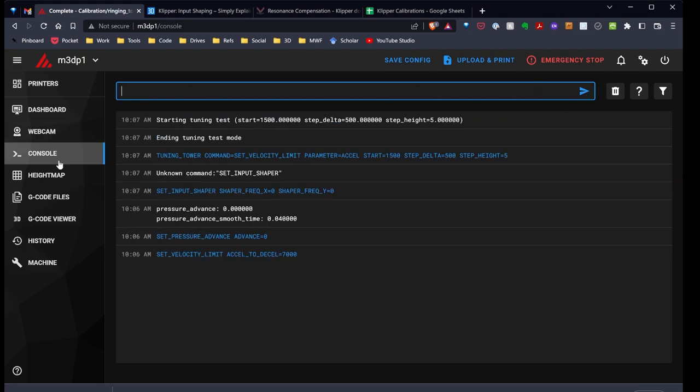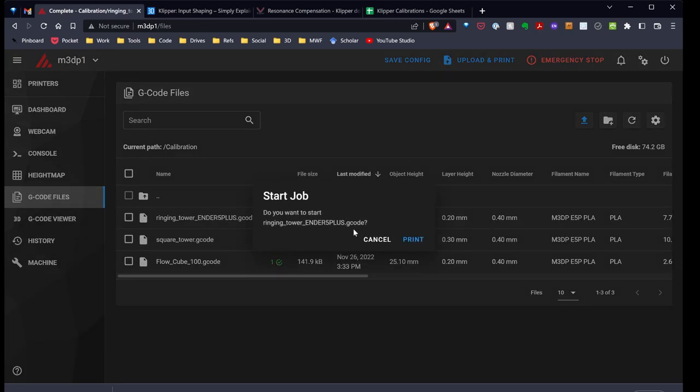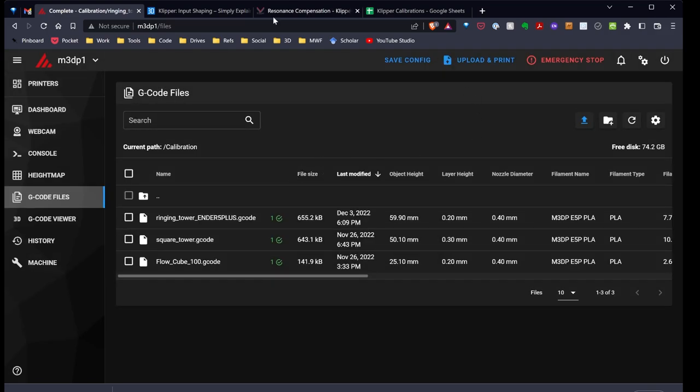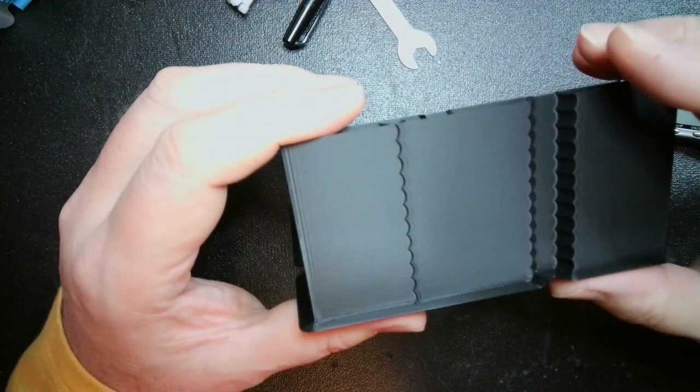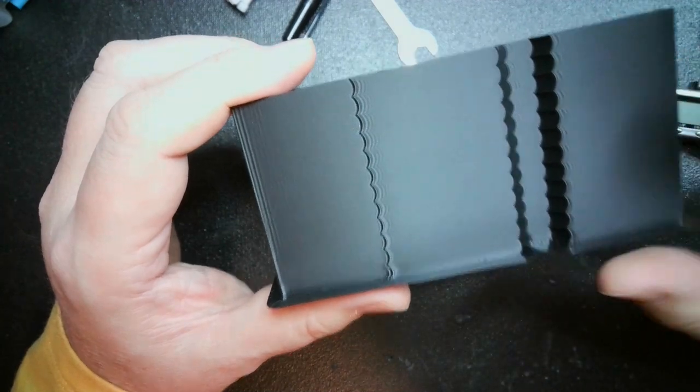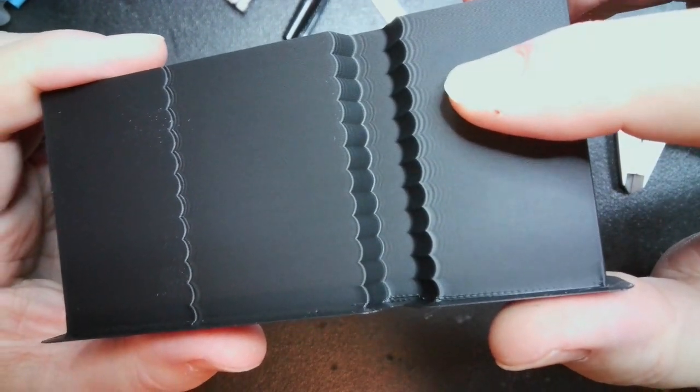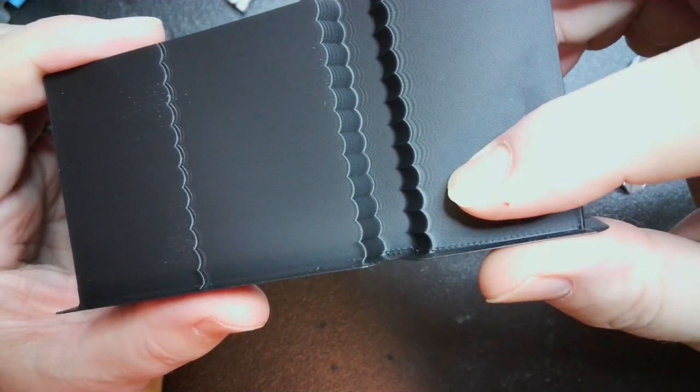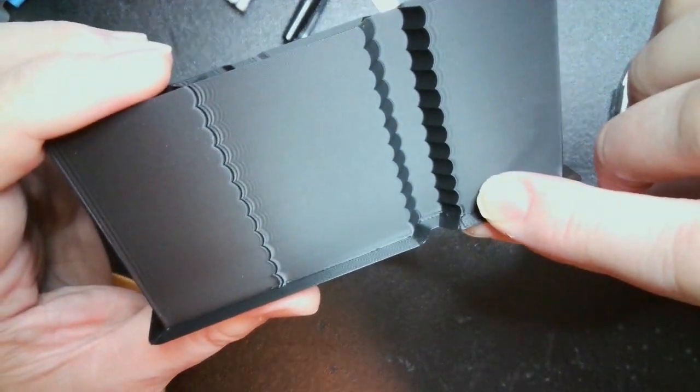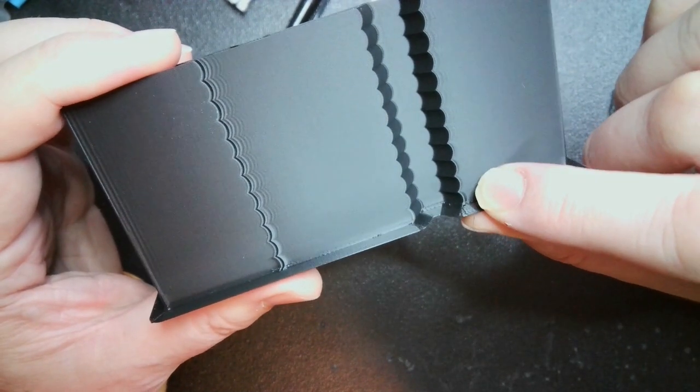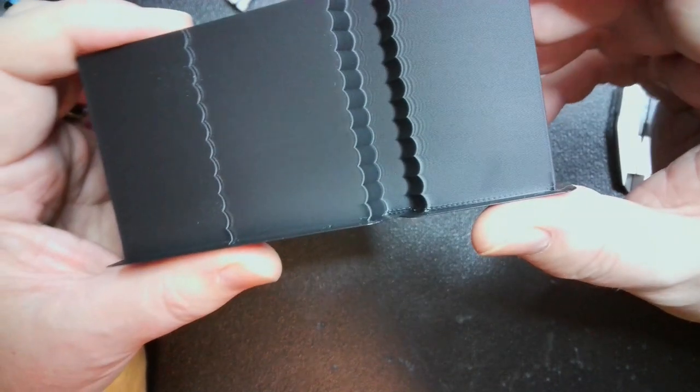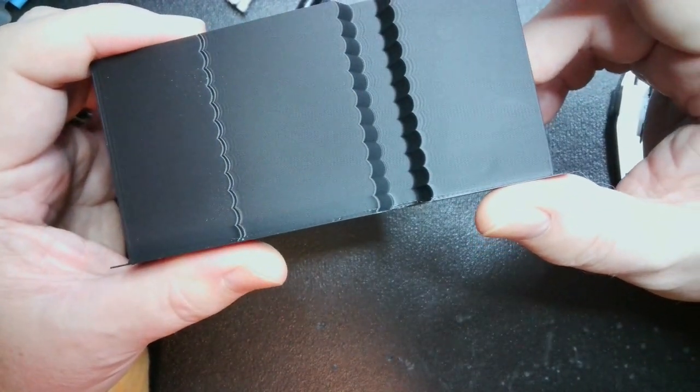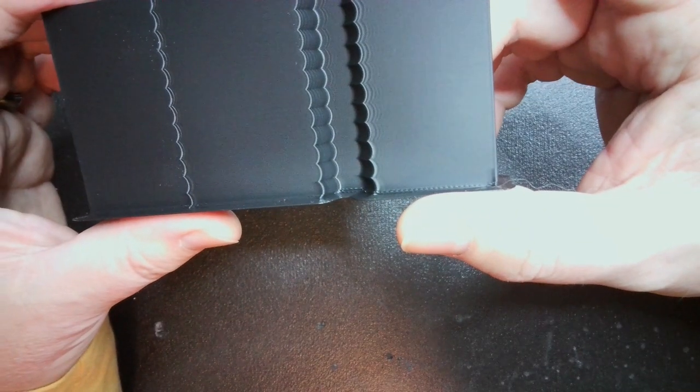So there's my ringing tower that I sliced with the appropriate settings. And I can just go ahead and hit print. That'll print. It takes a little over an hour maybe to print. That'll print. And then once we have the results, we can go ahead and start looking at the ringing. Now I've gone ahead and I let the whole print run. But it should be noted that if you can clearly start to see the rings right there. I can start to see them right here at about maybe the fifth or sixth level. I probably could stop the printer right there, just gone ahead and done my measurements.